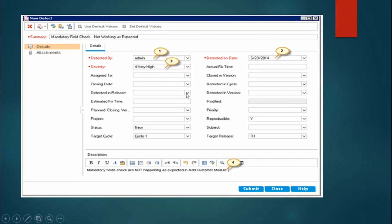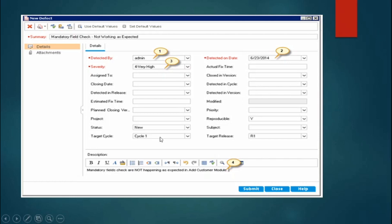Select the release in which the defect was detected and the specific cycle. Estimated fix time and planned closing version are not required. Select the name of your project. The status will be 'New' by default. Select the target cycle related to this release. Actual fix time and closed in version fields are not required. Detected in cycle is related to the release. Fill in priority and mark whether the defect is reproducible.